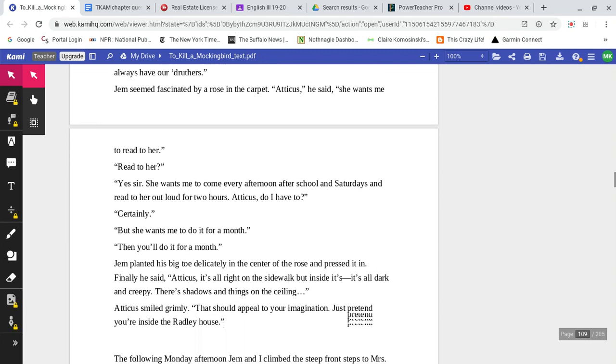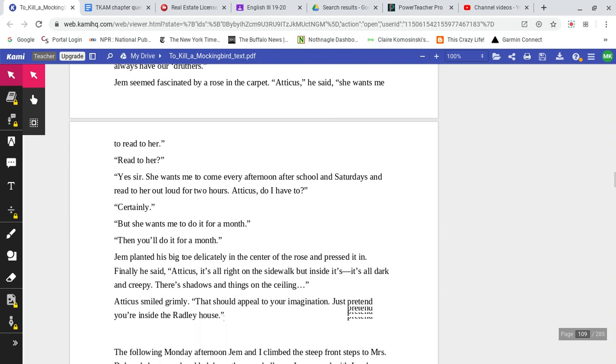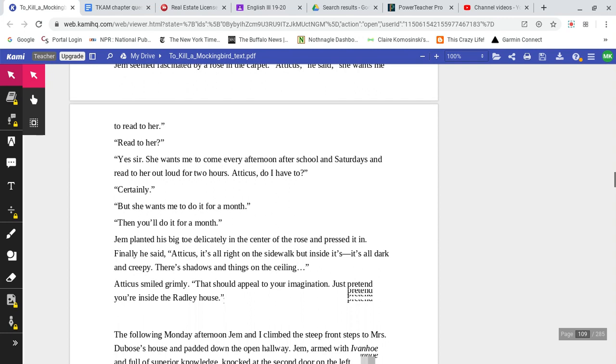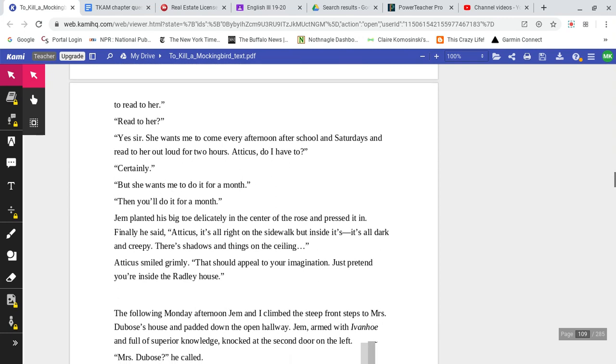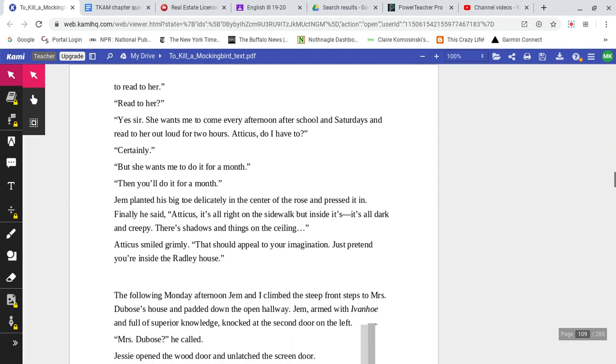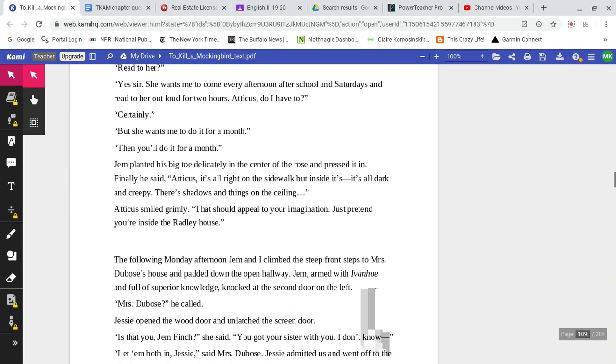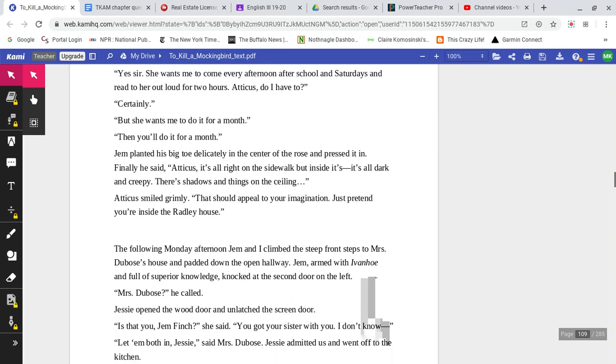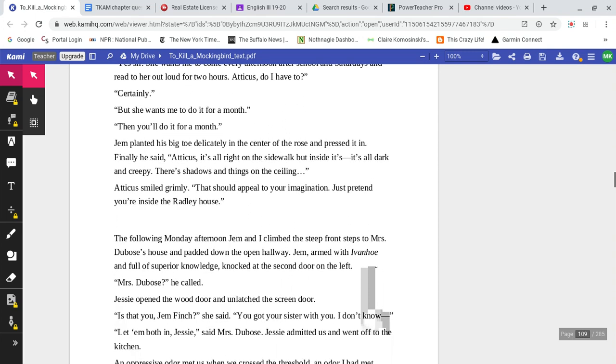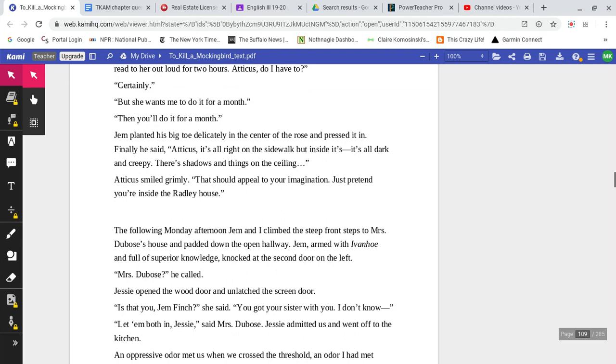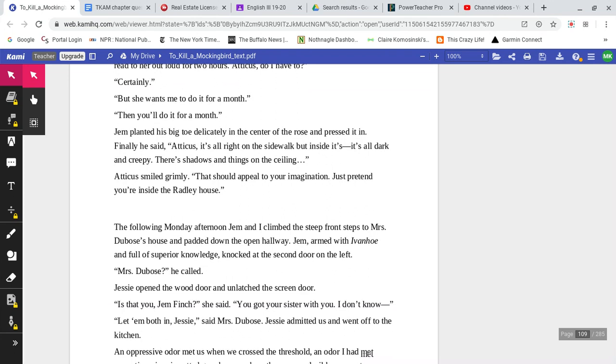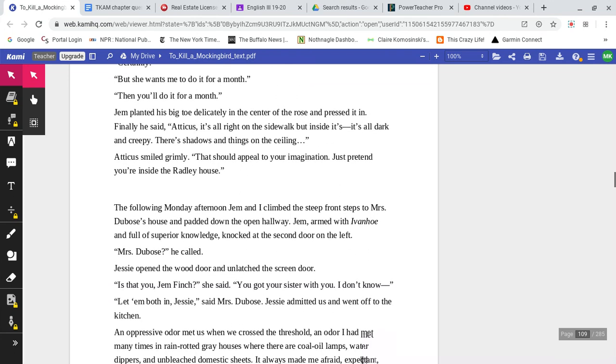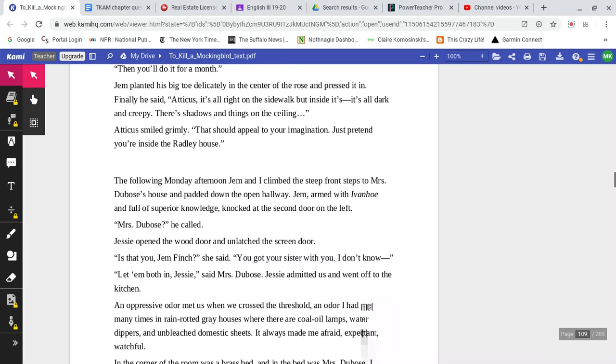Jem seemed fascinated by a rose in the carpet. 'Atticus,' he said, 'she wants me to read to her.' 'Read to her?' 'Yes, sir. She wants me to come every afternoon after school and on Saturdays to read to her out loud for two hours.' 'Atticus, do I have to?' 'Certainly.' 'But she wants me to do it for a month.' 'Then you'll do it for a month.'